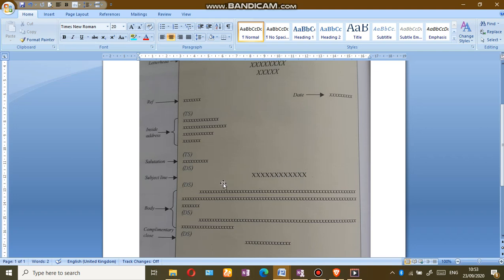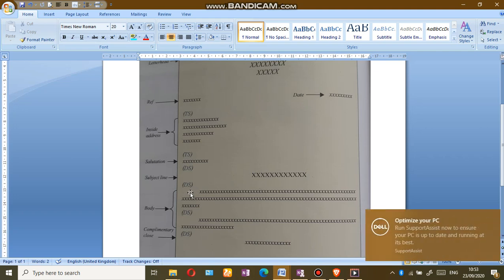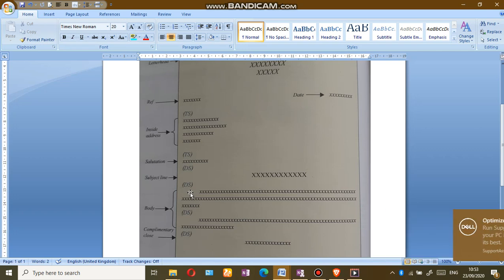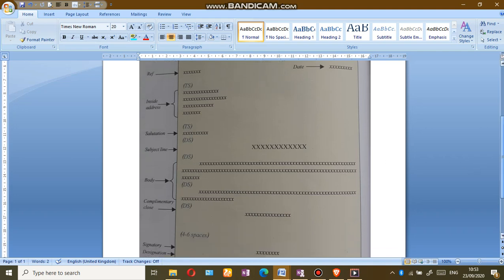We should indent all the paragraphs, every new paragraph, at least half an inch away from the margin. You can see that each paragraph has an indent here. That's why it's called the indented letter.